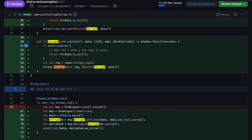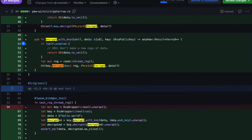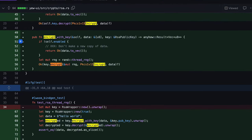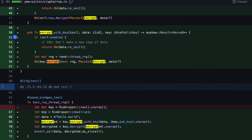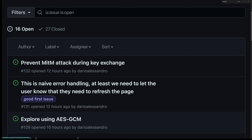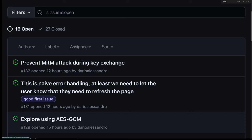Today, we will look at our end-to-end encryption implementation and dissect some of the critical parts of the Rust code. We will also discuss vulnerabilities and how we plan to patch them.